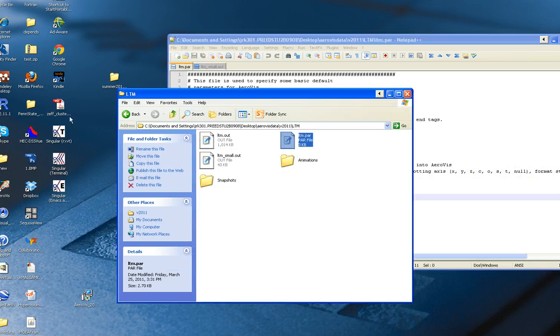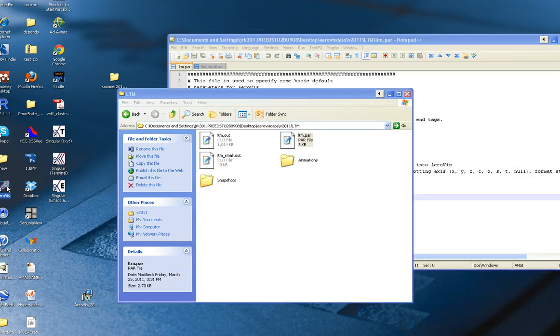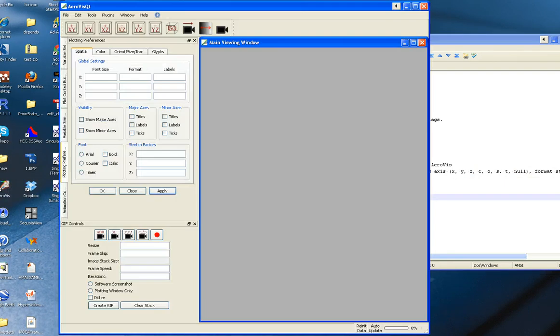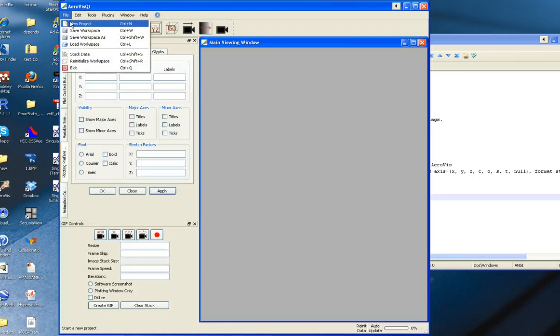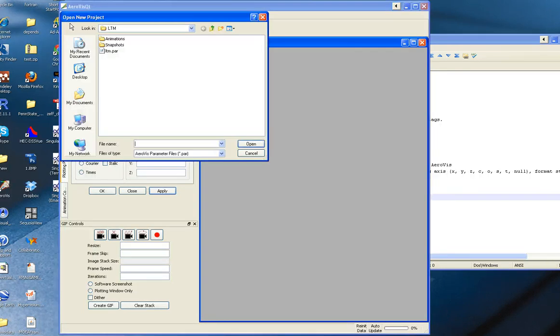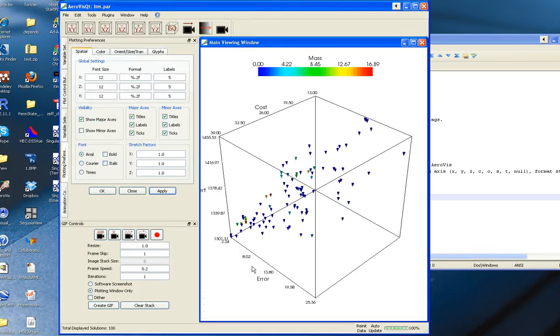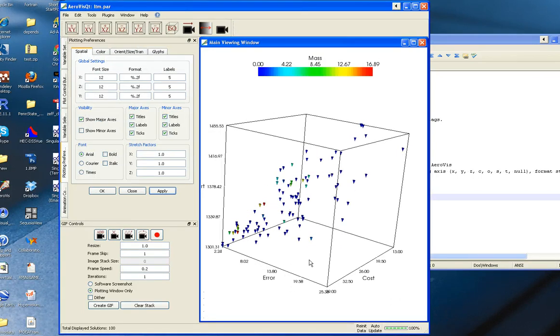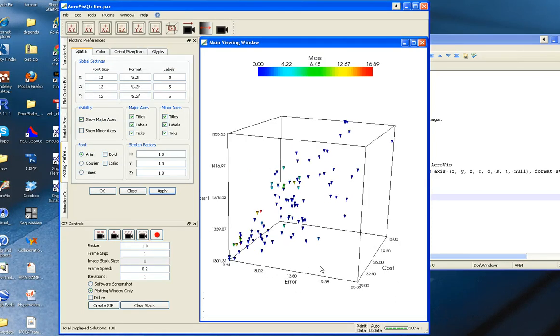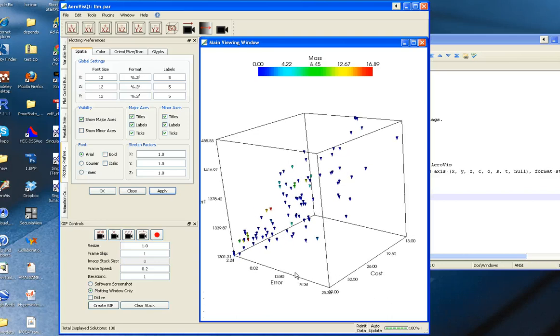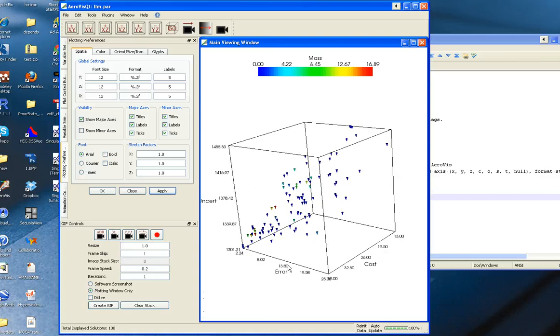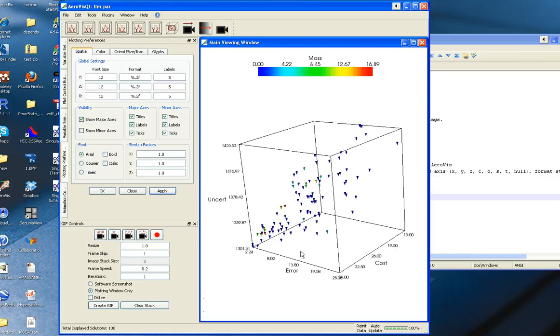All we have to do now is open AeroVis and open up the LTM.par, which is the parameter file. You can see that the solutions come up pretty quickly. We have cost, error, and uncertainty shown on the axes, and then mass is on color.